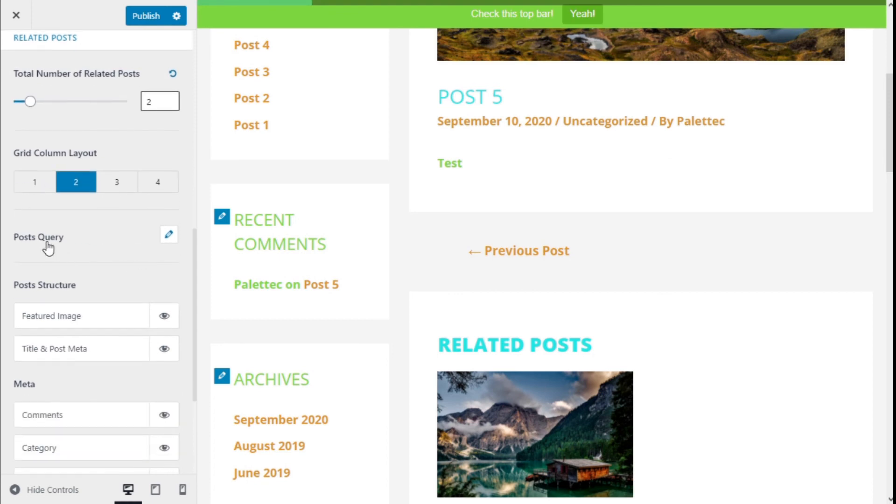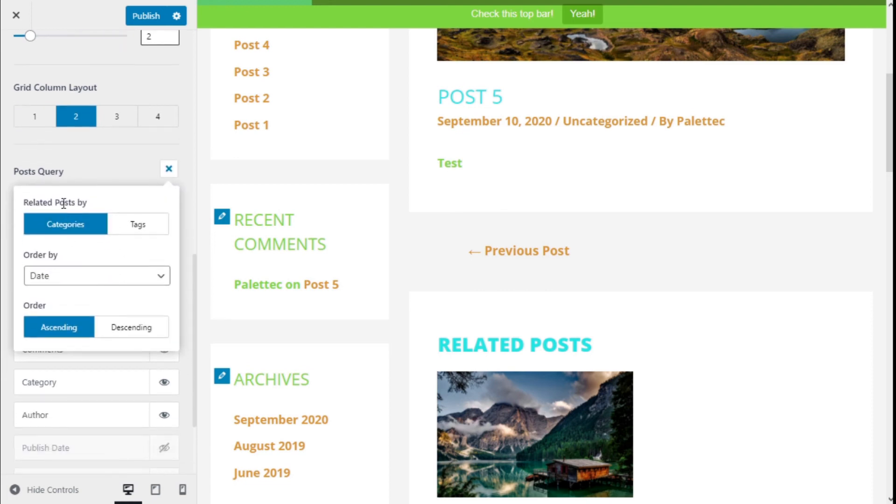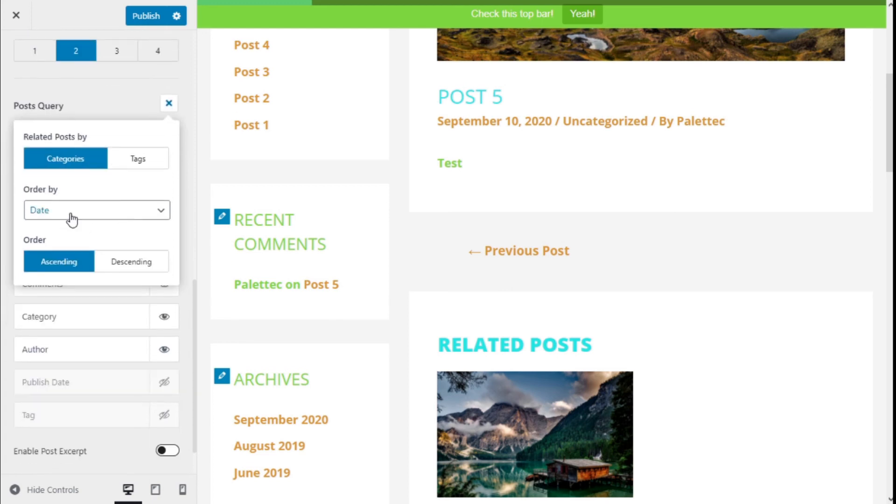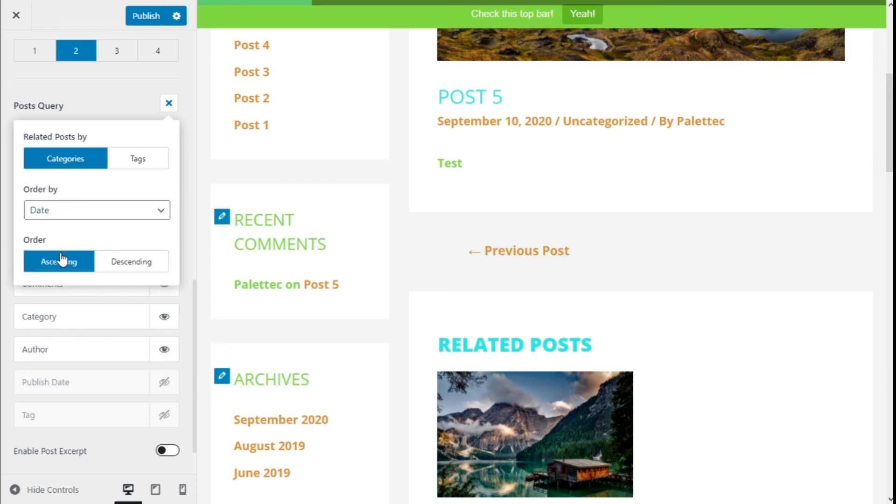The post query: here we can change the related posts to be by categories, tags, order by date, title, post ID, random, or comment count, or ascending or descending order.